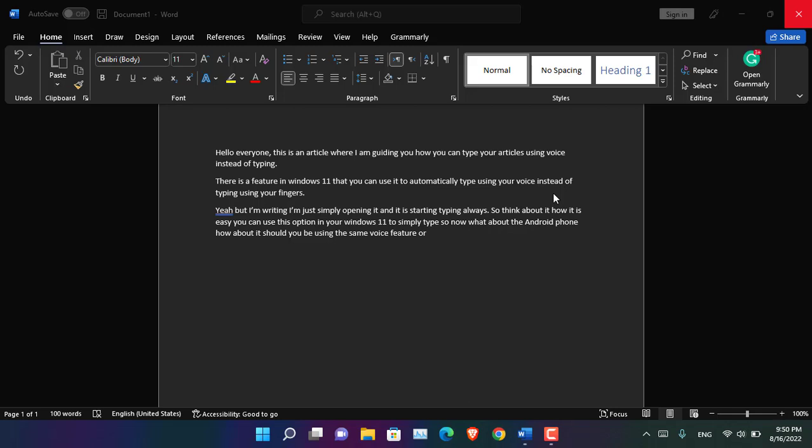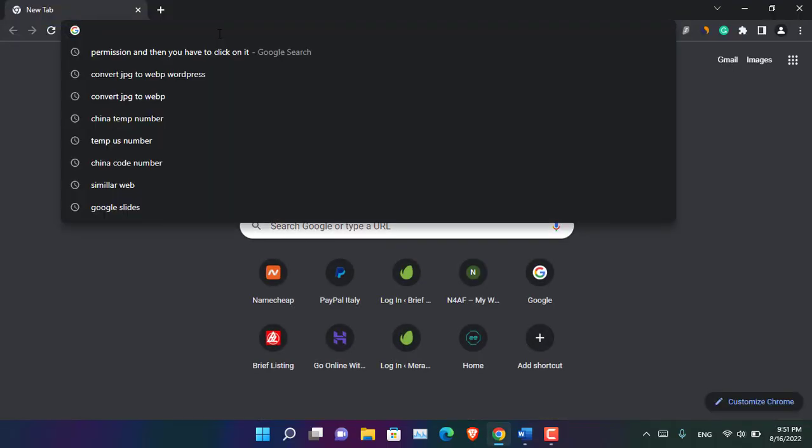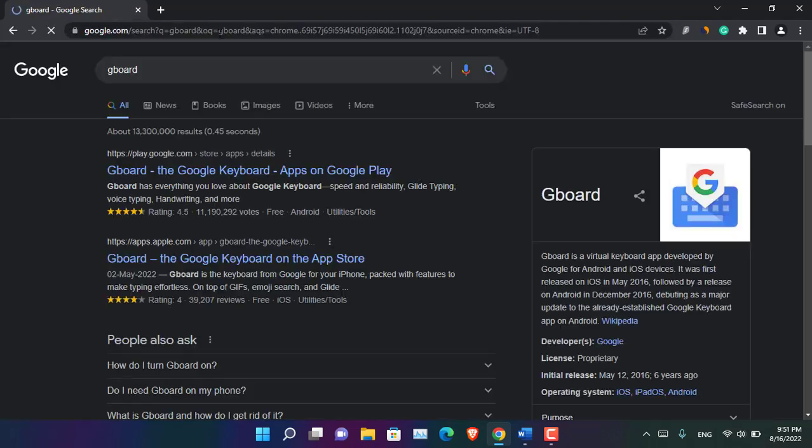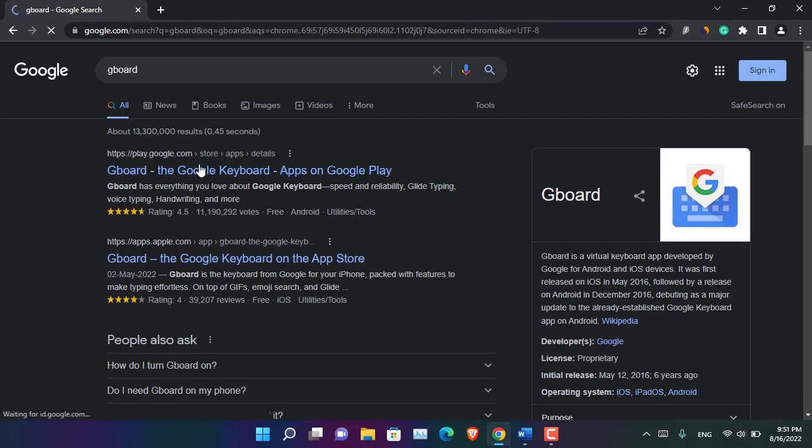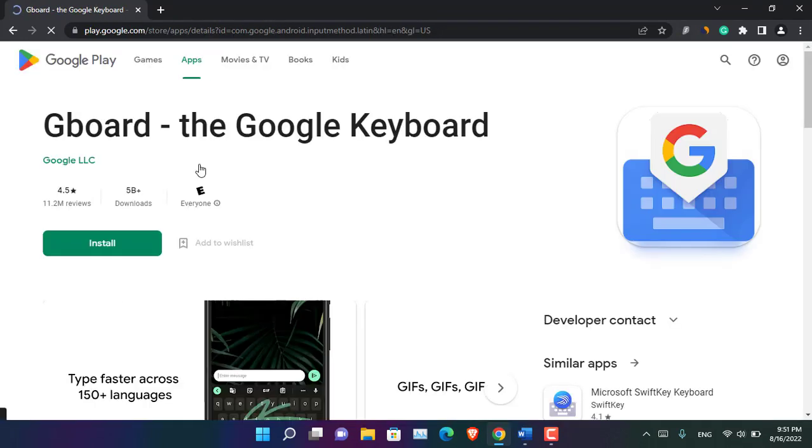So the question is how you can use this feature, the touch keyboard feature, in Android phone. It does not matter which manufacturer has produced your phone or introduced their phone into the market. There is a keyboard available in the Google Play Store that is called Gboard. It is officially provided by Google, and you can use it to simply basically type it on your Android phone. You need to install it, and then let me show you how it can be used inside Android phone.